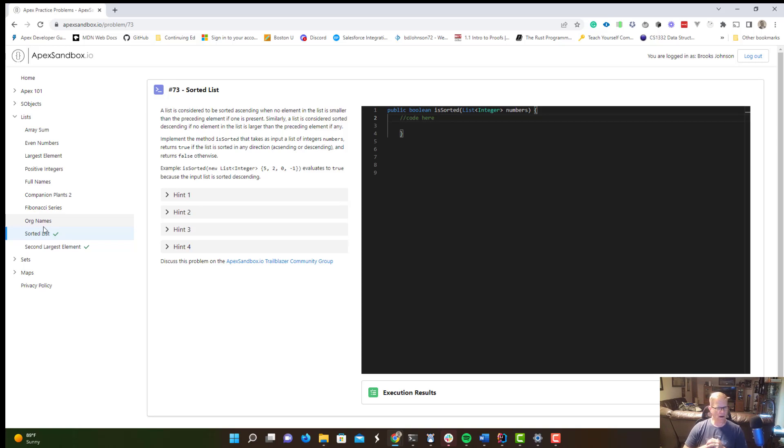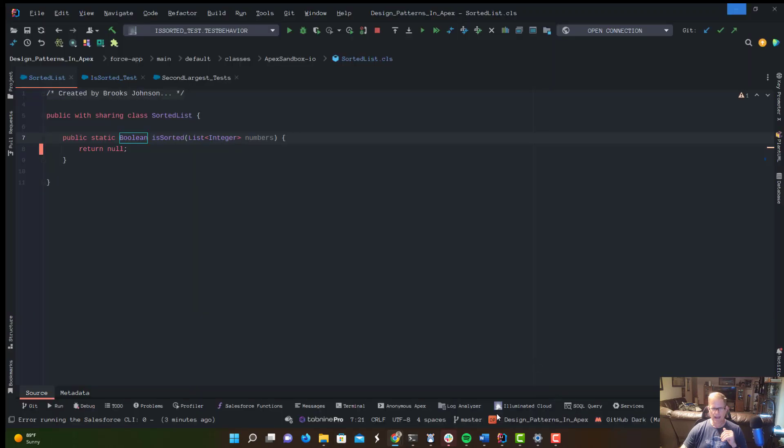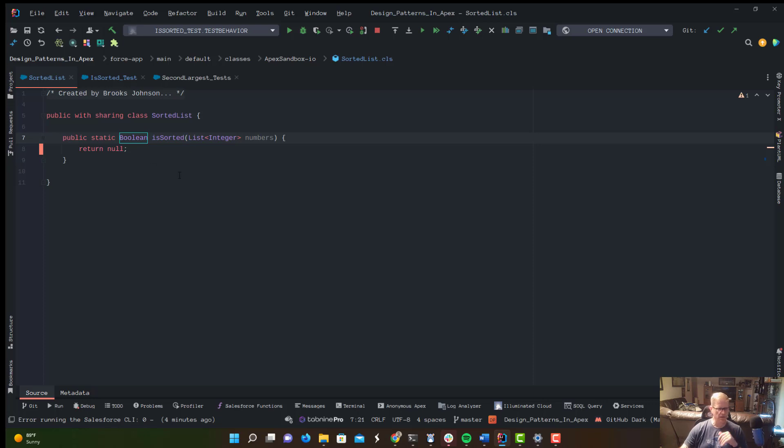And that is where I thought, hey, you know what, two-pointer seems like the way to go. And I think this would make a good video. So I'm going to show you my solution and tell me what you think. So back over to IntelliJ, and I've got this method, public static Boolean isSorted, just like we saw on the screen.